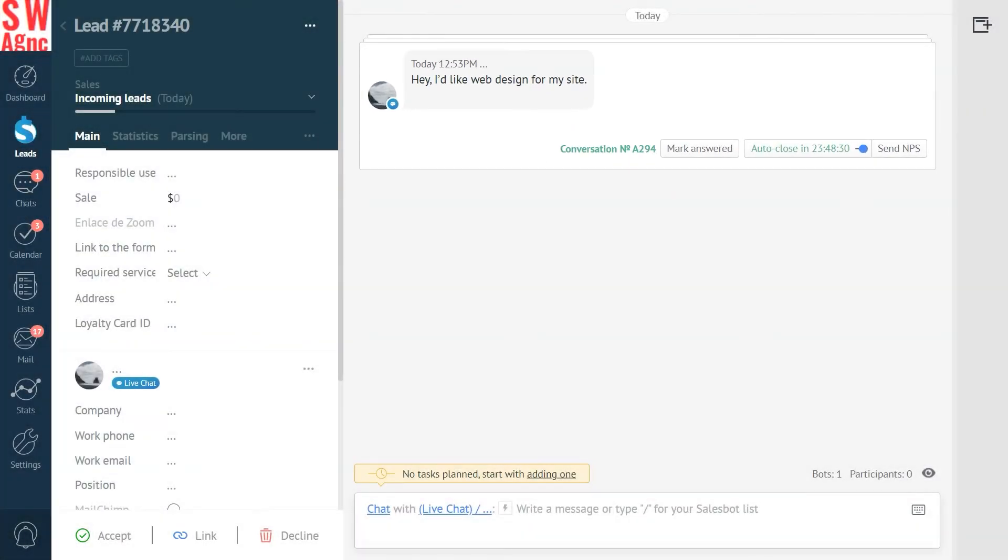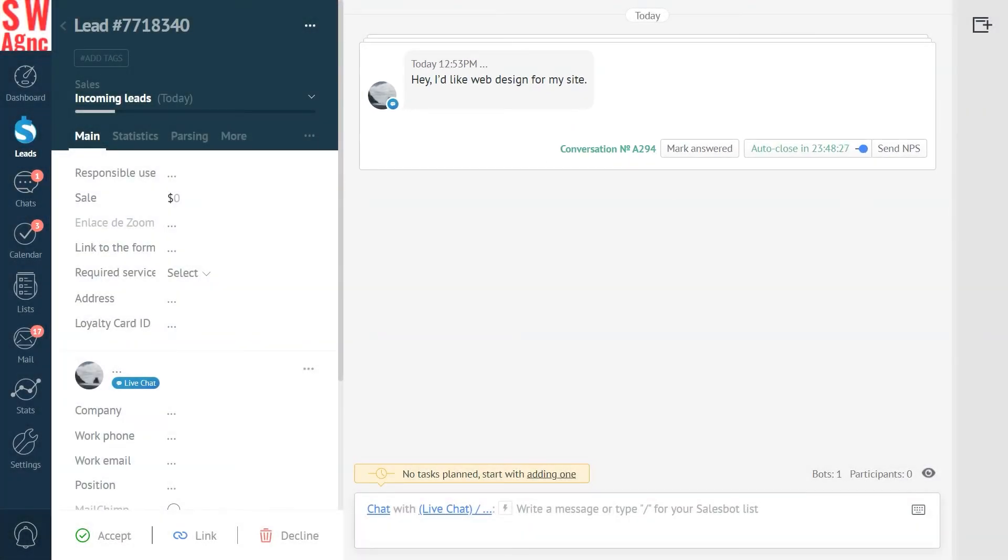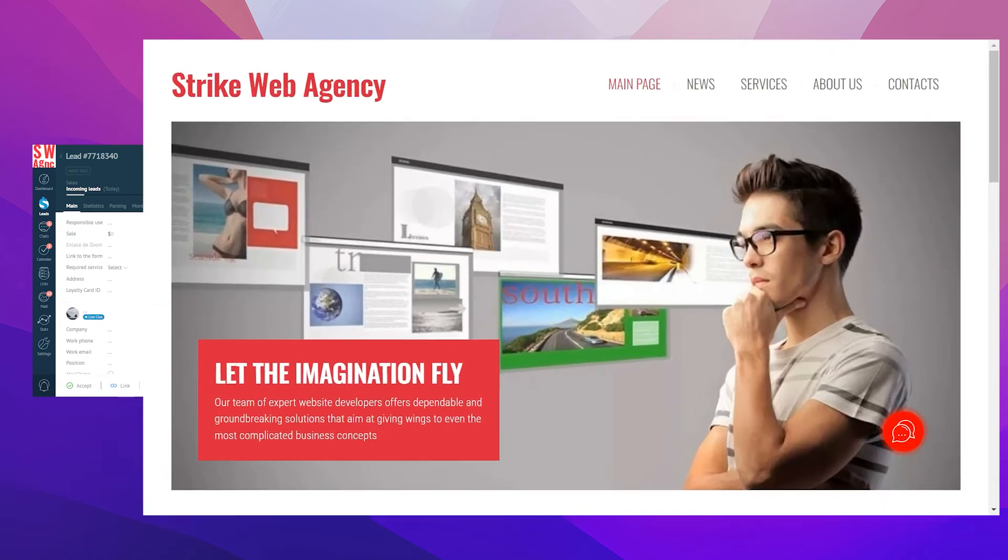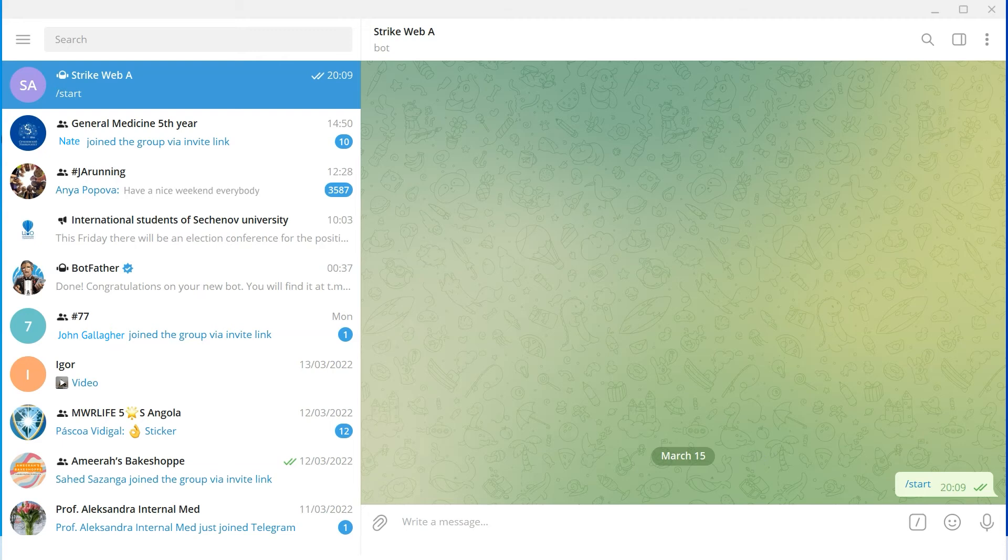Now let's do the same thing via another messenger. We're back to our website and now go for Telegram instead. So here we're testing the situation where the same person reaches out to your business over different messenger channels.